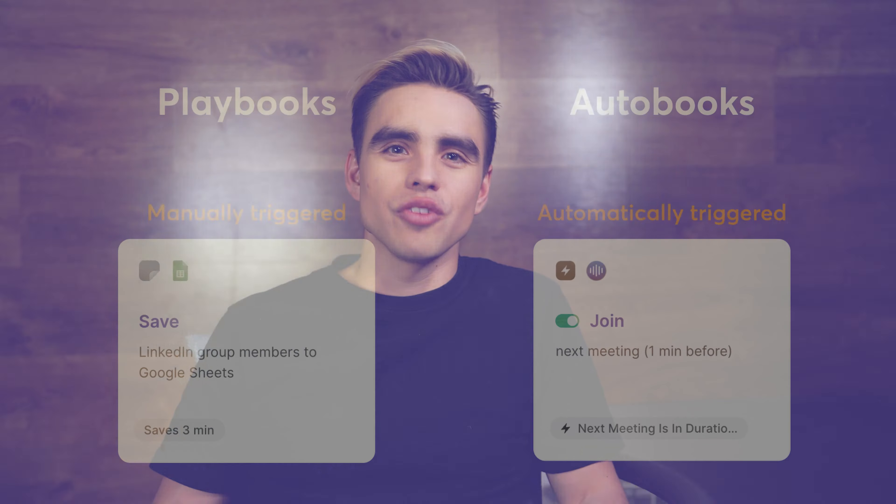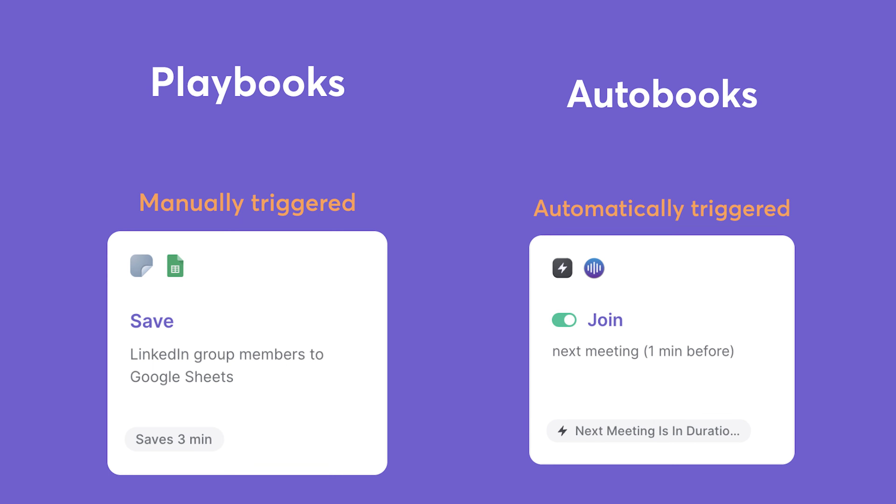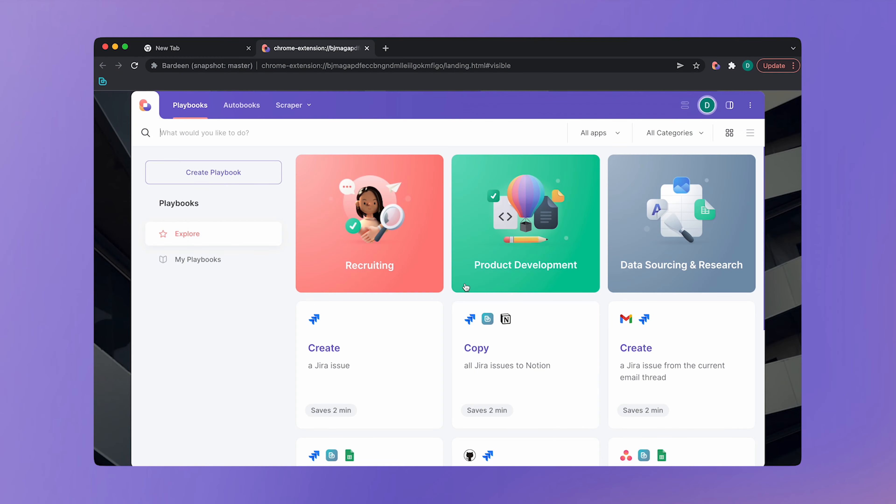Build your own automation. All right, now it's time to build your own automation for your unique workflow. We've put automations into two categories, playbooks and autobooks. Playbooks are the automations that you launch manually and autobooks are the automations that get triggered automatically when something happens in one of your apps.